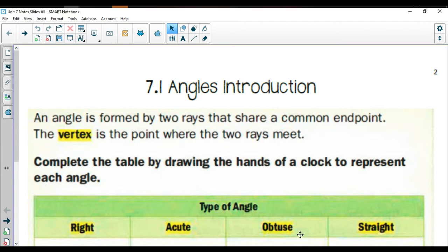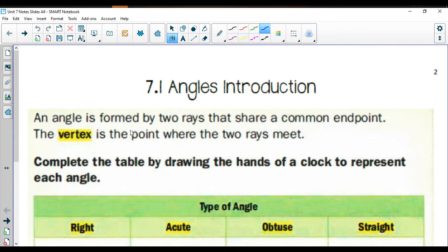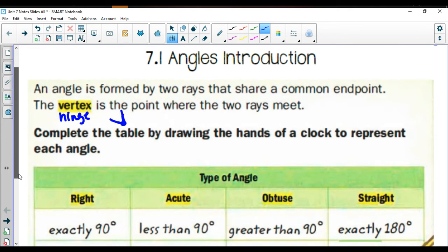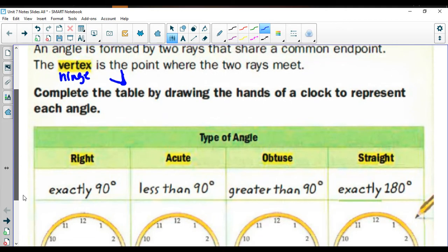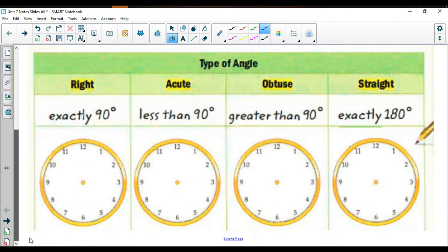A couple quick definitions: an angle is formed by two rays that share a common endpoint. The vertex is the point where the two rays meet together — it's kind of like the little hinge on the angle. If you think about a door, the little hinge keeps it opening and closing. Complete the table by drawing the hands of a clock to represent these angle types.